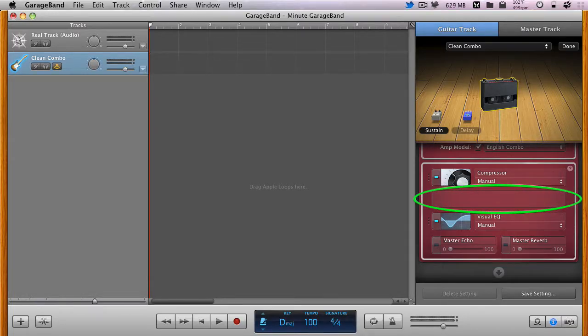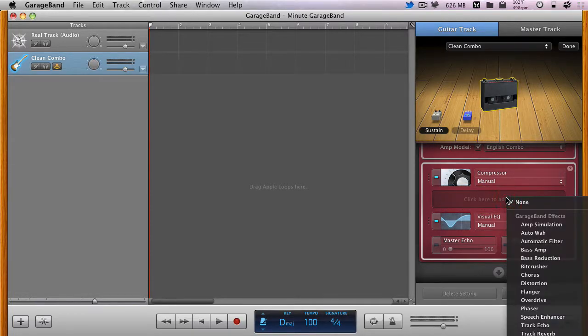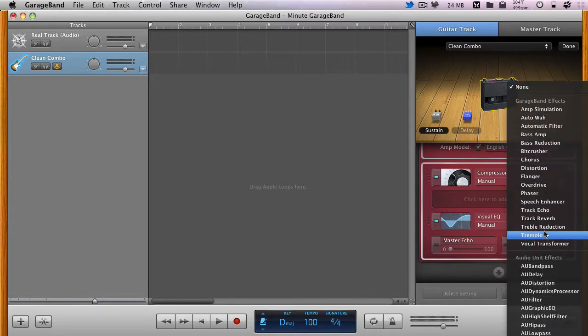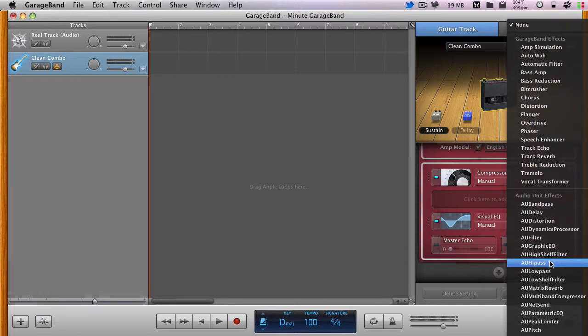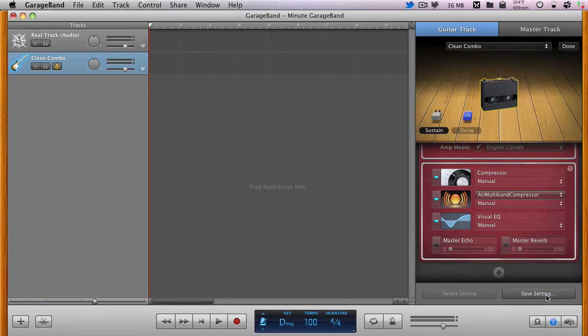From here, you can use the one free effect slot in the center to insert one of the older style effects, such as the AU multiband compressor. And there you go.